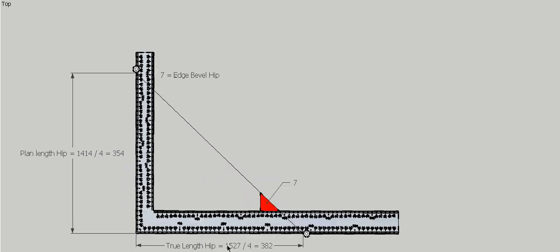So go to the steel square. True length works out to be 1m 527. It's the longest of the dimensions, and we have to divide that by 4 to get it to fit onto the steel square. That gives us 382, so we put our button on there. Our plan length is 1414. Divide that by 4 gives us 354. Put a button on there. That'll form the angle and the bevel that we need. The edge bevel for the hip is just here on the true length of the hip side or on the blade side of the square.